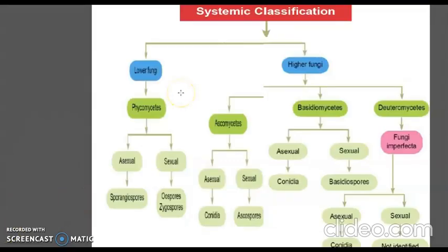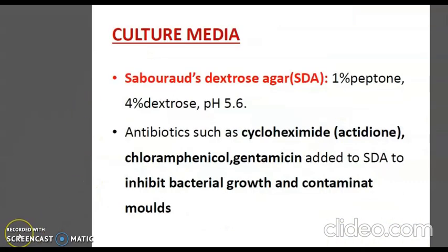This flow chart shows the basic classification of fungi based on their spore formation. The most commonly used culture medium in mycology is Sabouraud dextrose agar, which has a pH of around 5.6 and contains 1% peptone and 4% dextrose. The addition of antibiotics such as cycloheximide, chloramphenicol, and gentamicin prevents bacterial contamination.